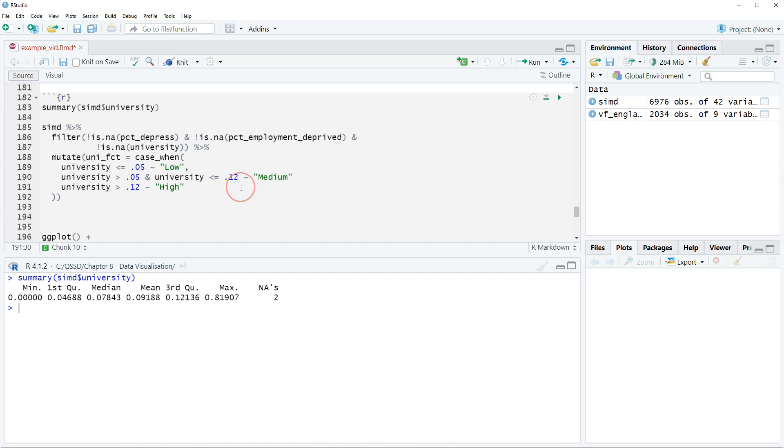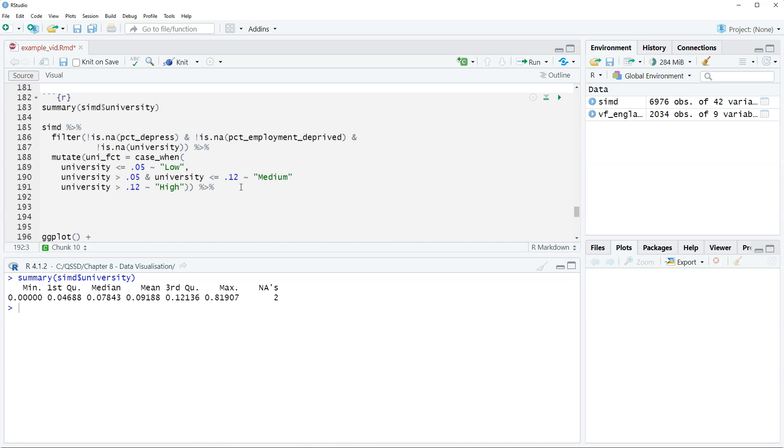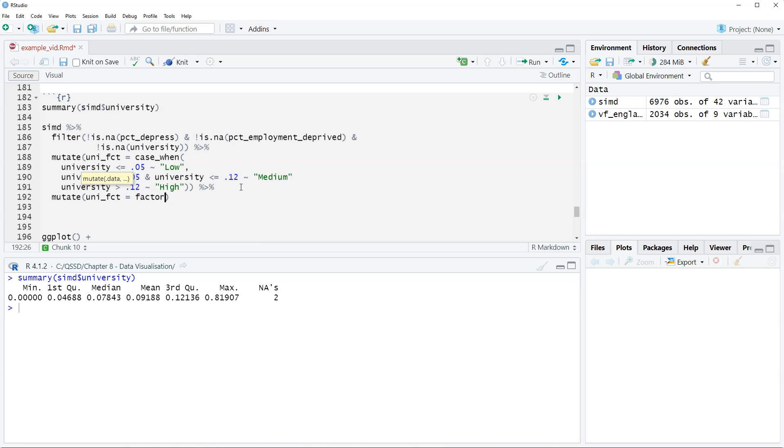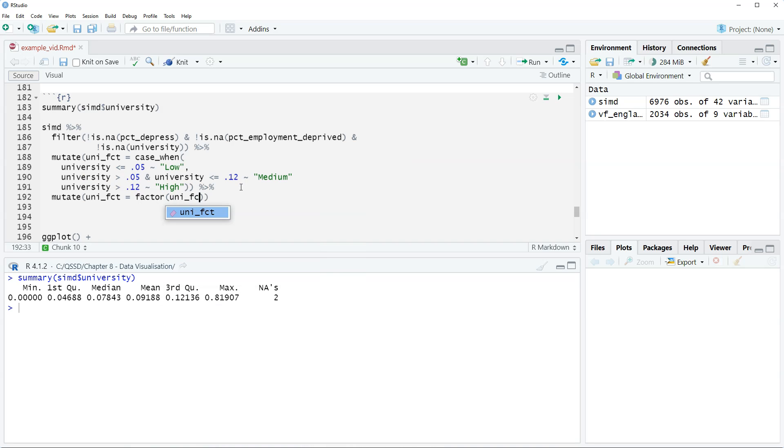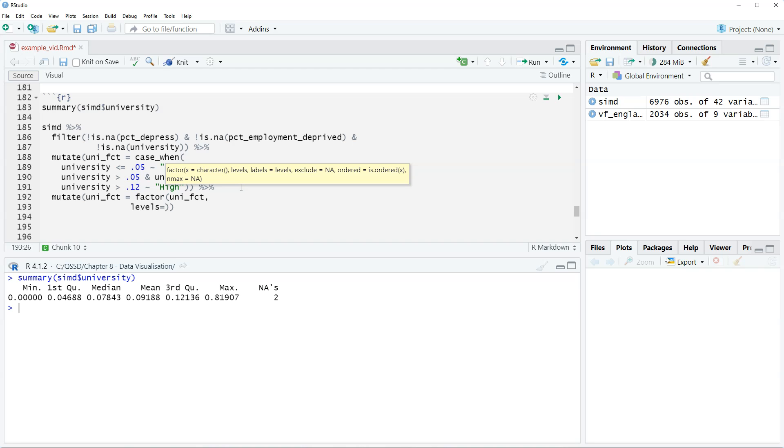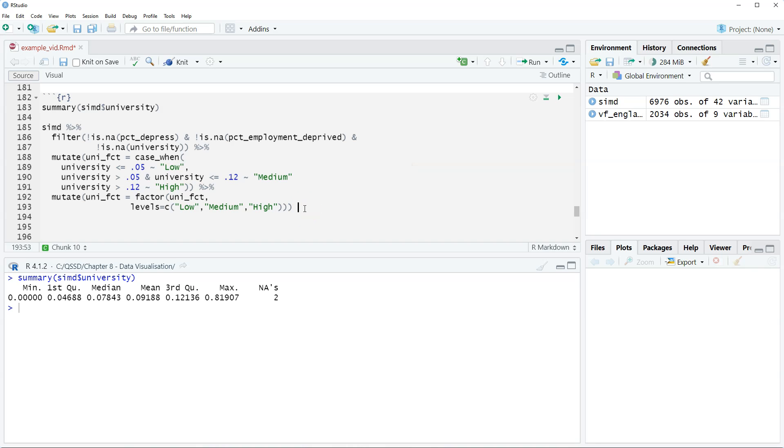If we leave it like that, what's gonna happen is those categories are going to be ordered alphabetically. So what we want to do is actually set the levels on them. We're gonna do another mutate, so uni_fct equals factor uni_fct, and then set the levels equals our C function and then low, medium, and then high. So that will create them in the correct order.